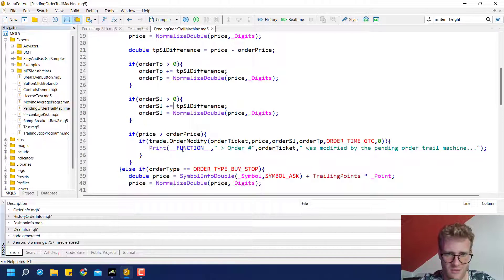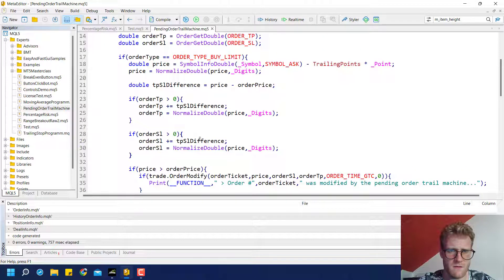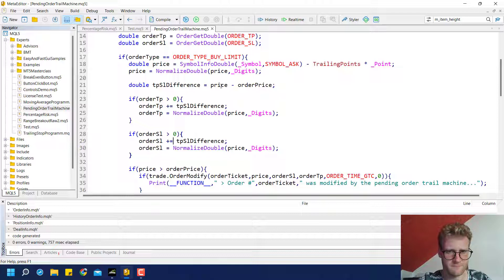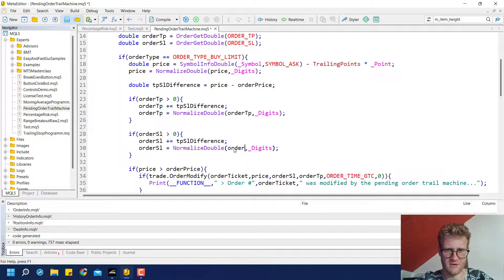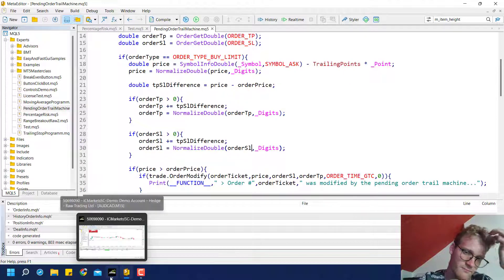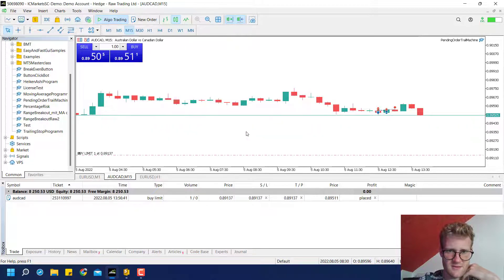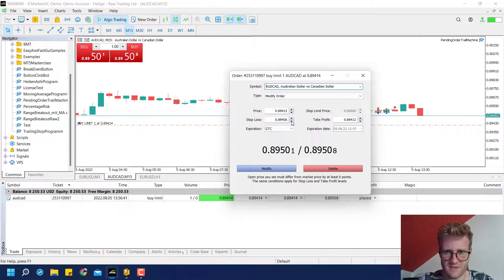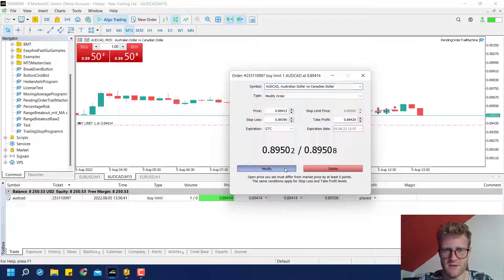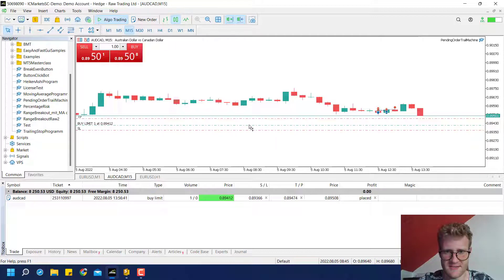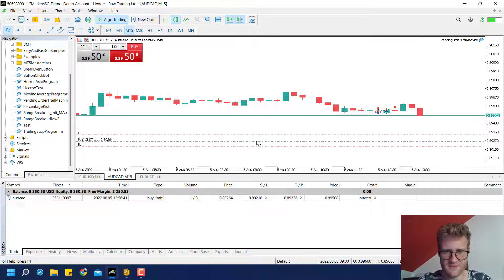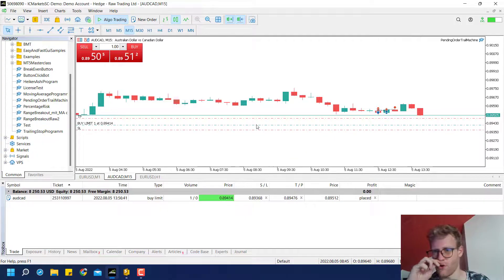There's a problem: the levels are always placed at the same level as the order, which doesn't make sense. This is because I need to round the order TP and order SL, not the normal price. Now if we move the SL and TP again — SL somewhere down here, take profit somewhere up here — let's see if these levels will be dragged along. Yes, now you can see everything is moving, including the TP and SL levels.